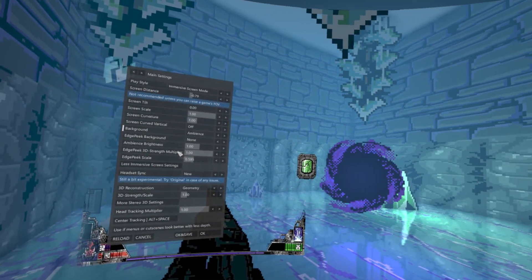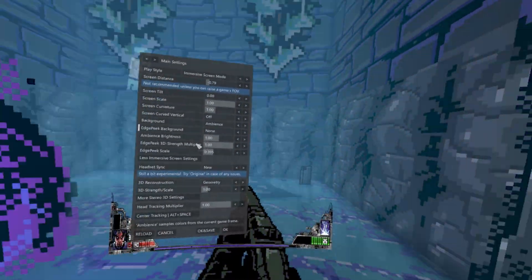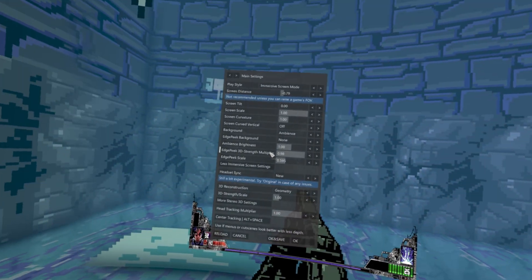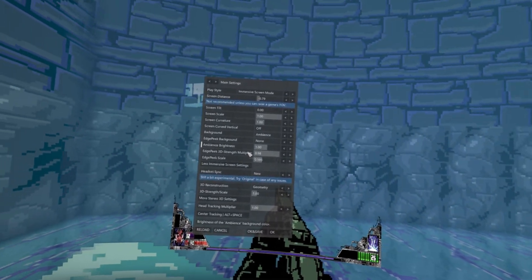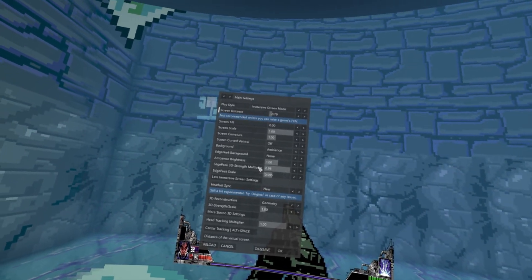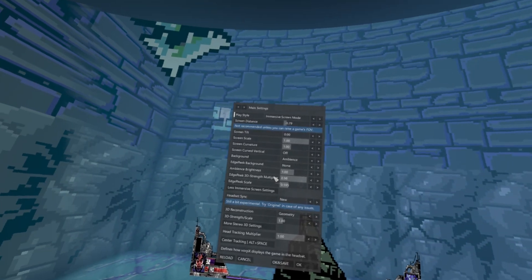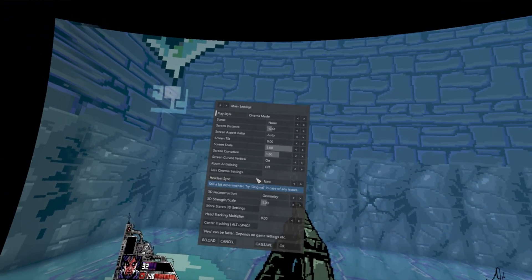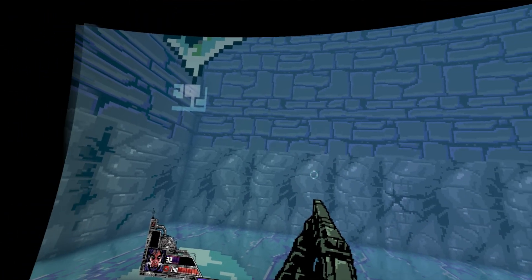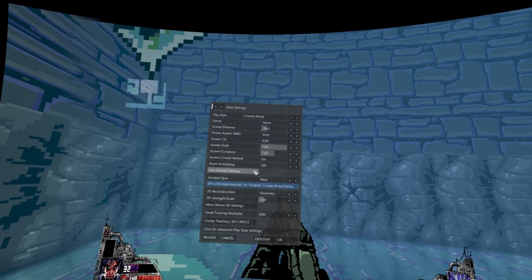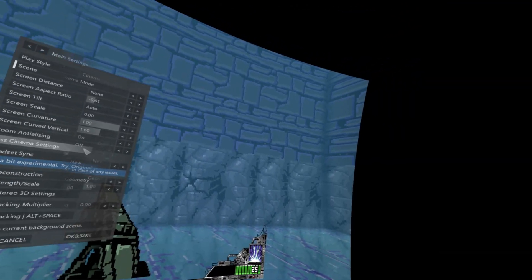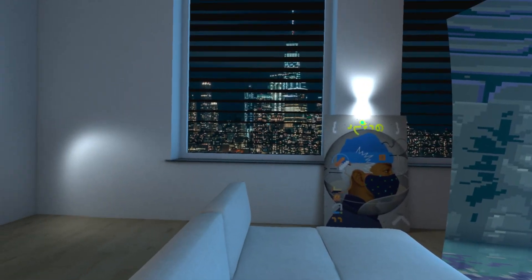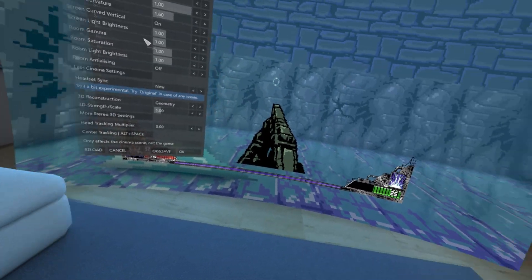There's also a very nice feature where you can add ambient colors — notice how the ambient color changes. This is a very good feature for horror games if you're going to play in immersive screen mode. You can also switch to cinema mode, which is a much more fixed screen that replicates watching the game on a giant monitor. You can set a scene here, for example like you've been in a loft playing the game.